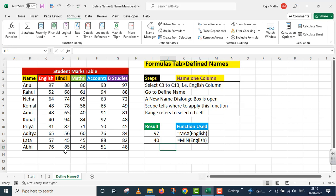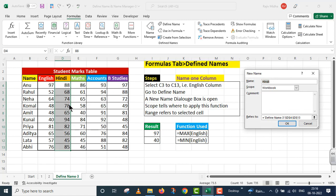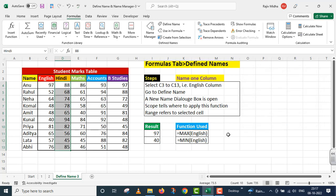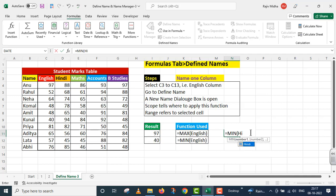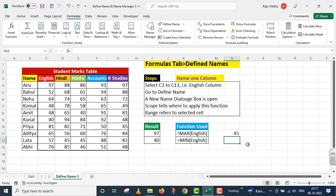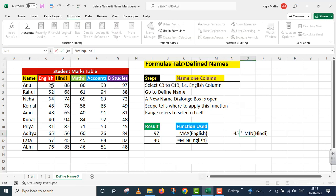Student note کریں: ہم نے cell number کی range نہیں دی بلکہ اس range کو ایک نام دے دیا تھا — that is English۔ Similarly میں second range select کرتا ہوں، Define Name پر جاتا ہوں۔ وہ range جو select کی اس کا header Hindi ہے تو Excel نے Hindi دے دیا۔ Scope پوری workbook پر رکھا اور reference دے دی، OK کیا۔ اب MIN function لکھا، hi لکھا تو tool tip نے Hindi دکھا دیا، double click کیا، parenthesis close، Enter press کیا۔ Hindi کے اندر students کے minimum marks 45 ہیں۔